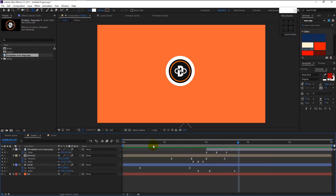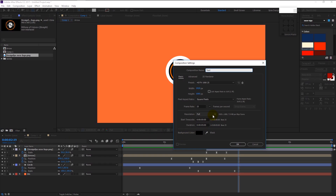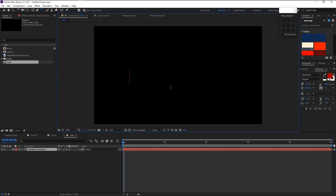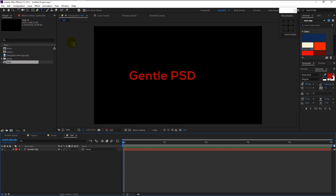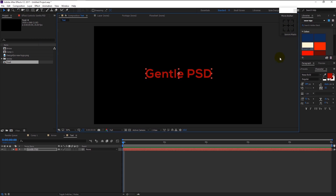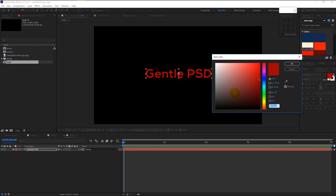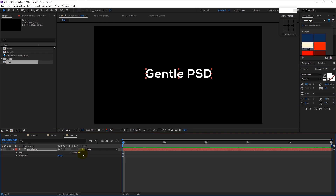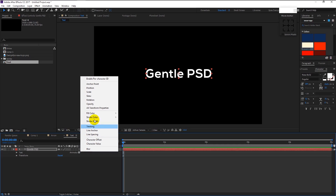We shall start creating our text and animate it. Create a new composition — I will name it 'text', click OK. Take the text tool and type in the name you want. I will type in our channel name, Gentle PSD. Place it in the center and change the color to white. Click this arrow icon, press the animation icon, and select Position.